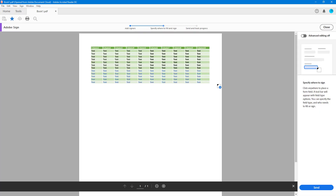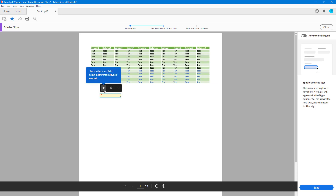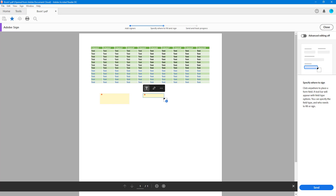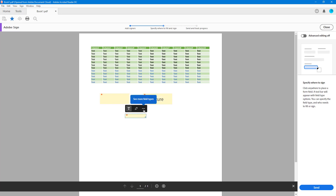Once the loading completes, you can specify where users can sign. The document has been loaded. You can click to request whether you want them to fill a text field or a signature field. Here's a text field — you can resize it — and here you can add a signature field.